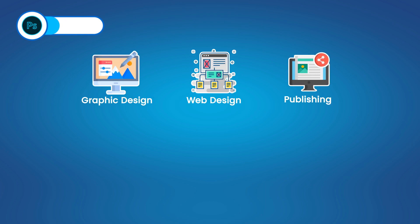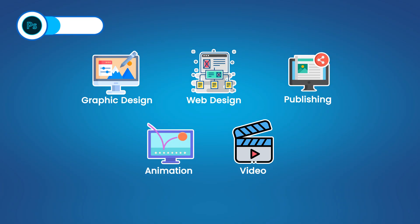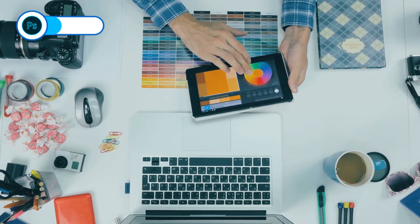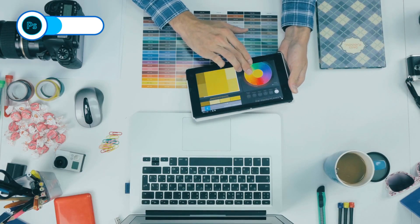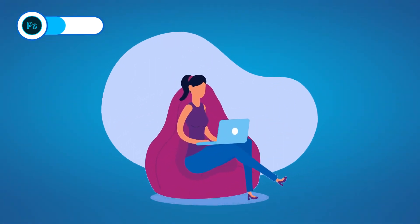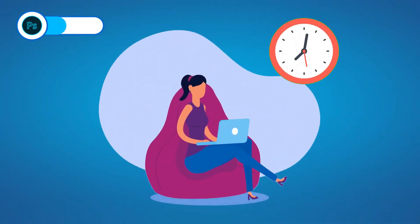If you learn the many ins and outs of the program, it can be your one-stop shop for all things design. Of course, that is perhaps one of the biggest flaws of such a versatile program — Photoshop can do a lot, but that also means it takes more time to learn.